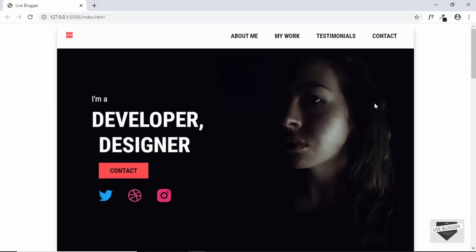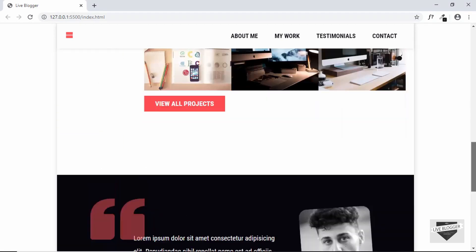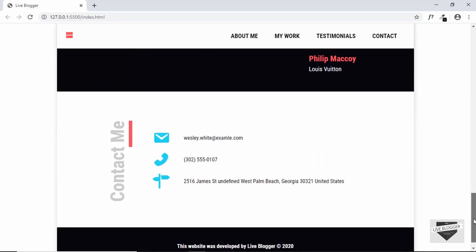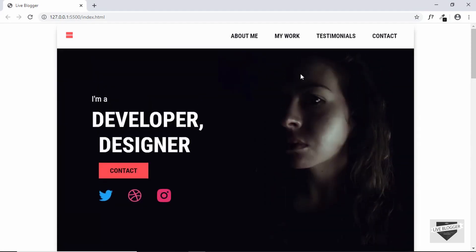Hi everyone, welcome to Live Blogger. In the last video, we had completed the design of our single page website and this is how it looks. In this video, I'll show you how to add animations to the elements on our hero section.